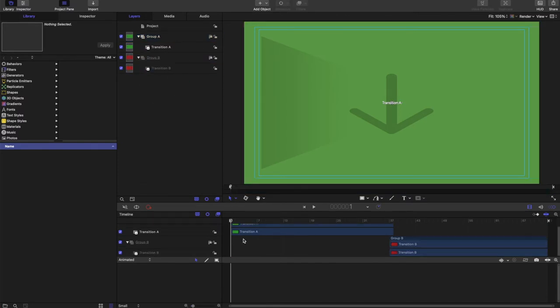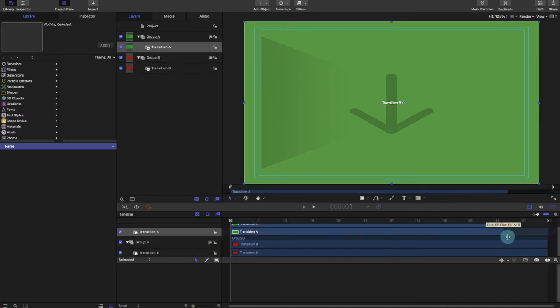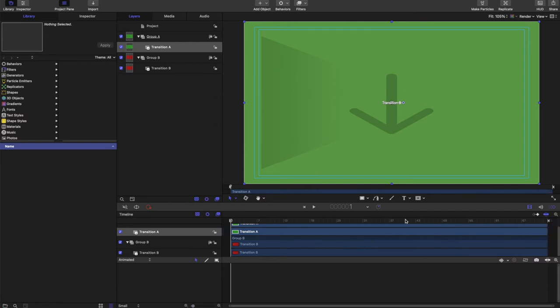And in the timeline down here we actually want to make sure that the group B video is there, so that when we transition from one to the other we can see actually both videos at the same time. But what we're going to do is just make a really simple animation.